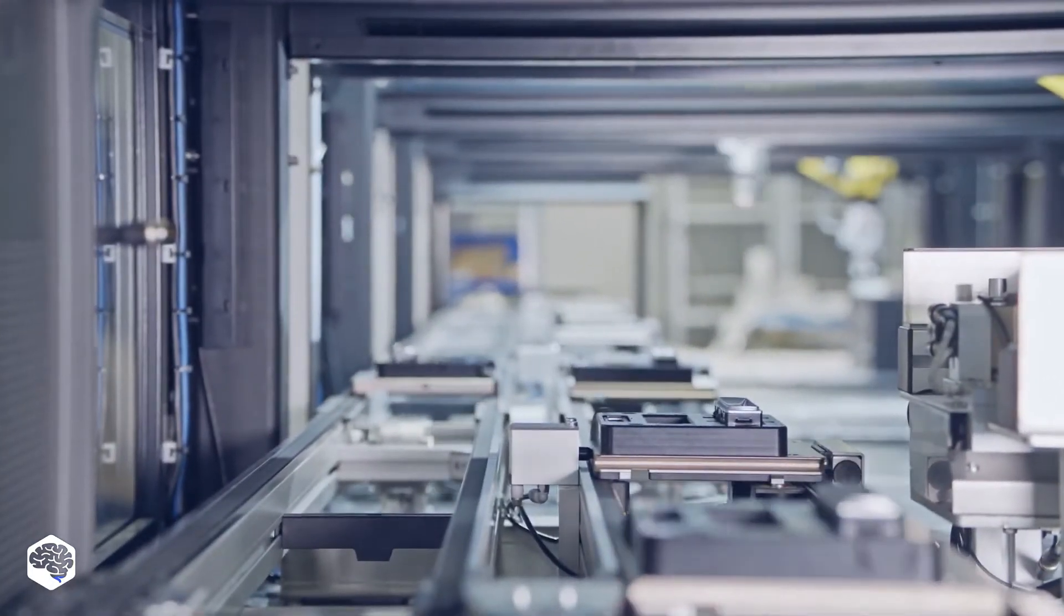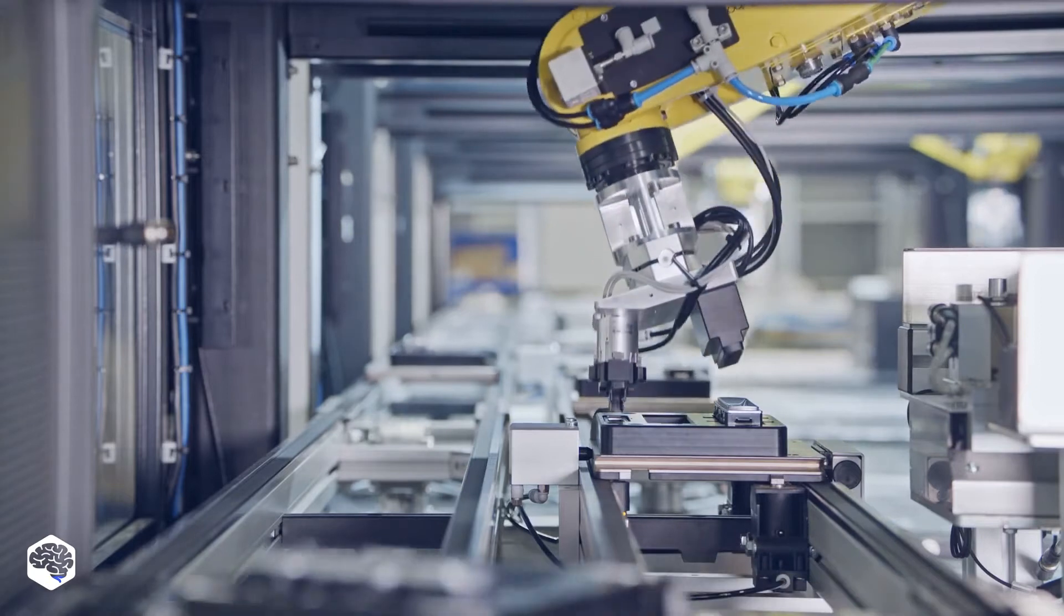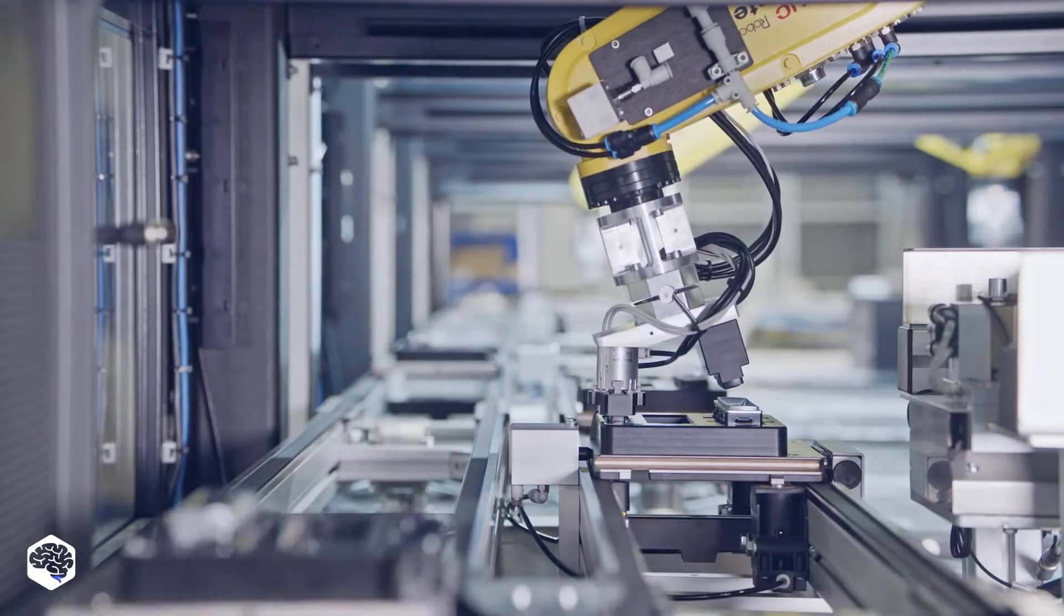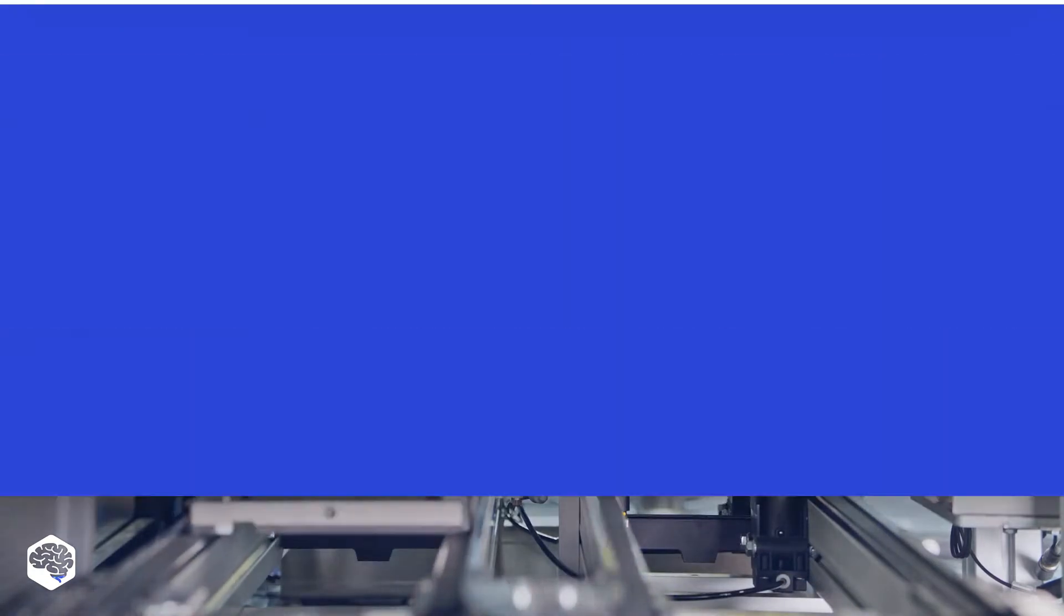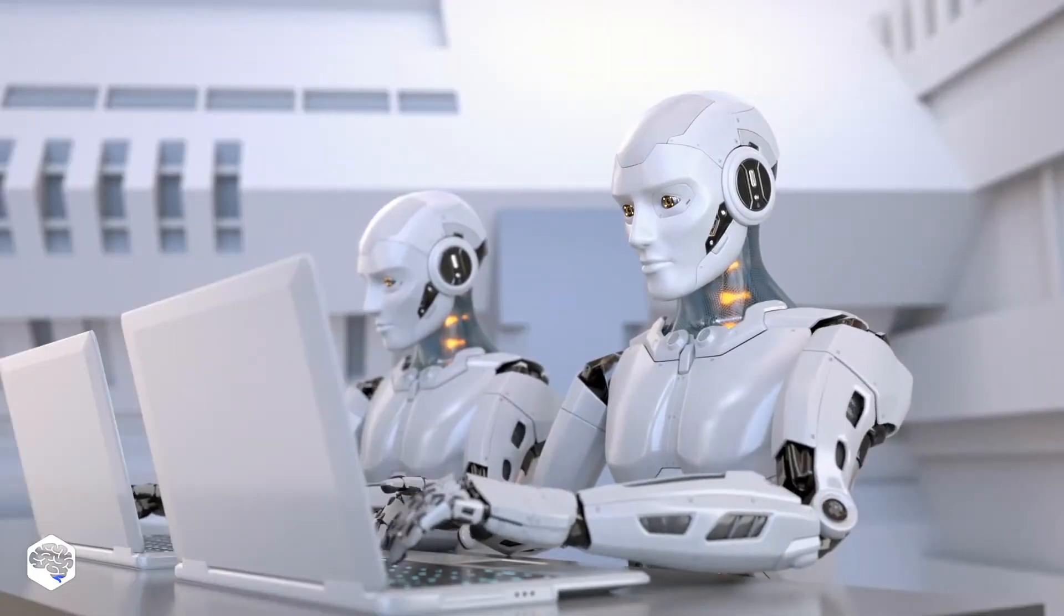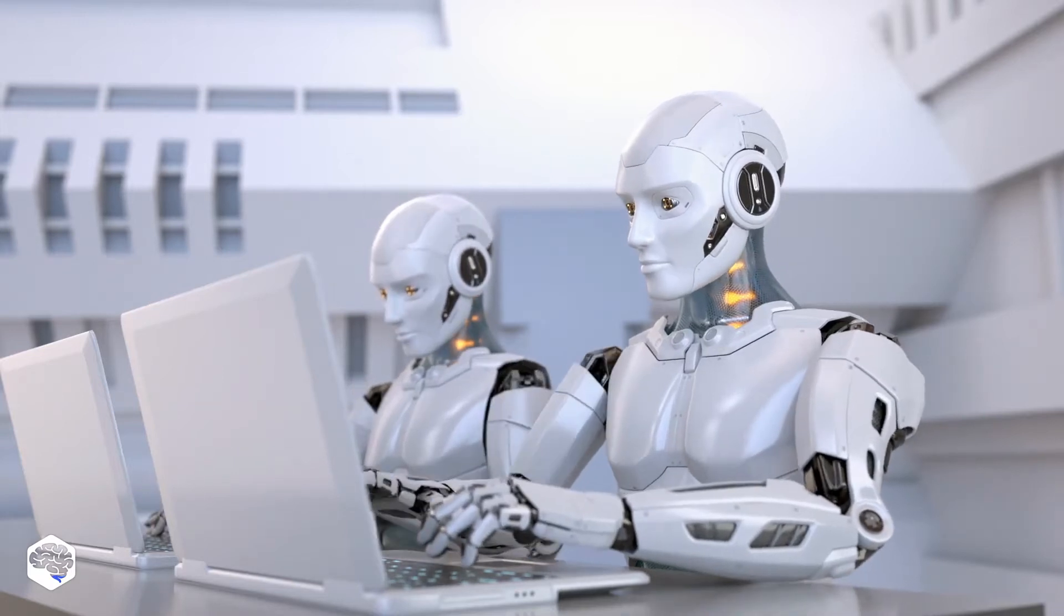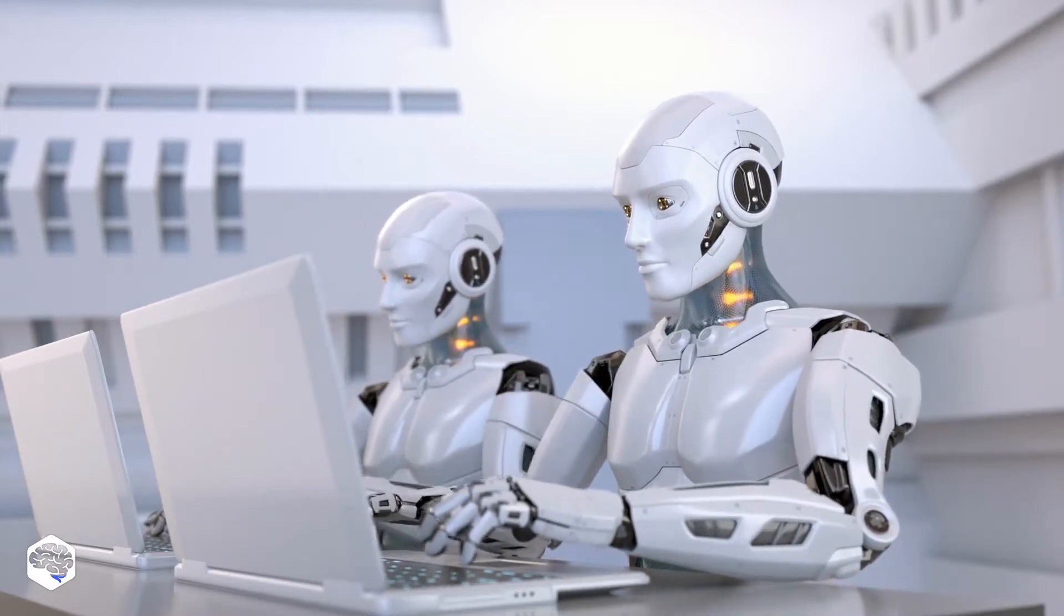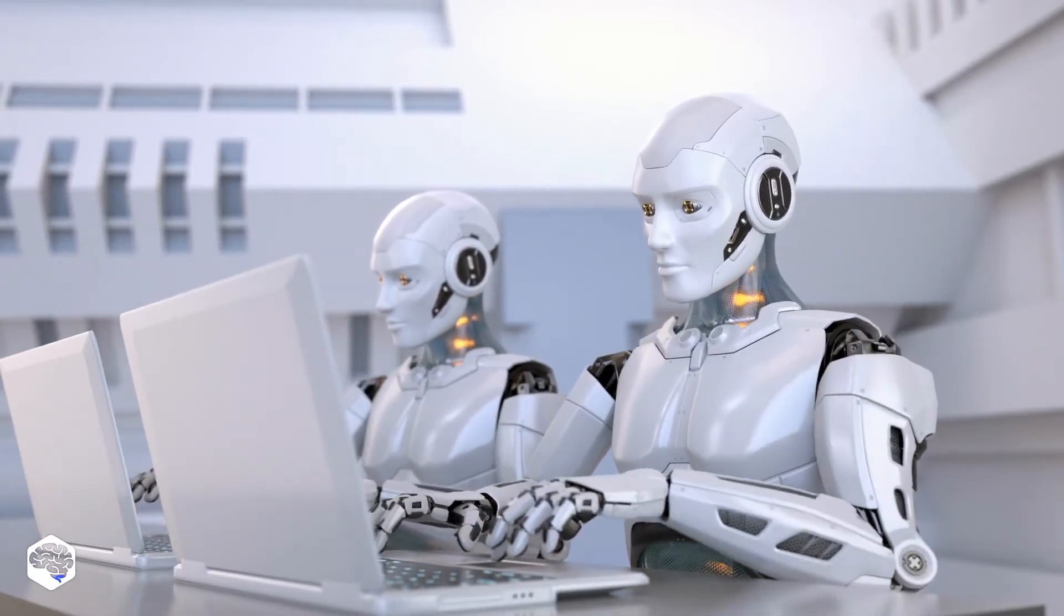What are particular processes RPA can automate? Well, software robots can do various things, from simple copy-paste or typing activities, to those as complex as fraud detection or accounts payable.